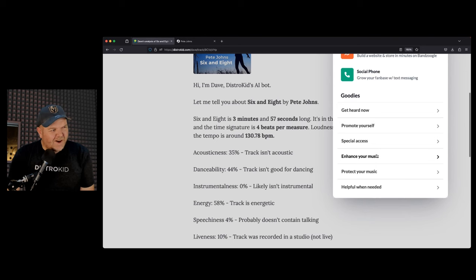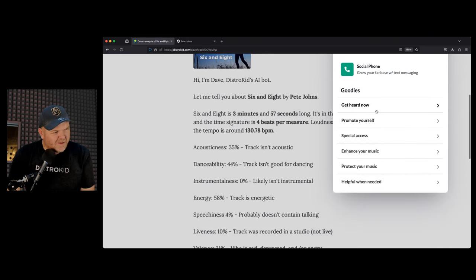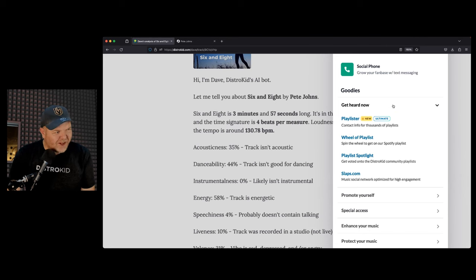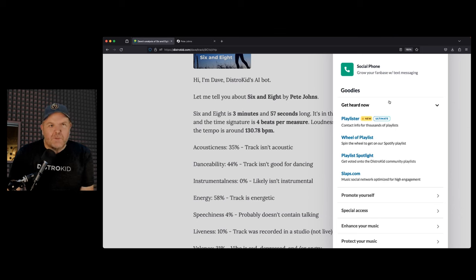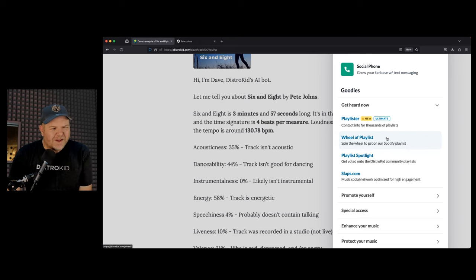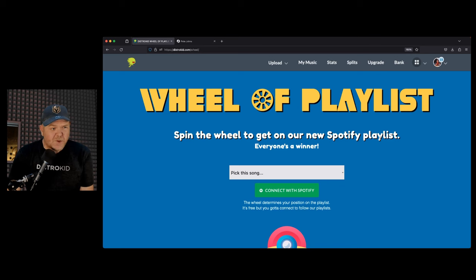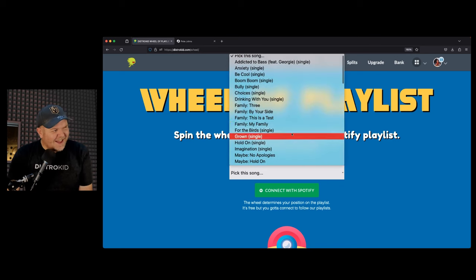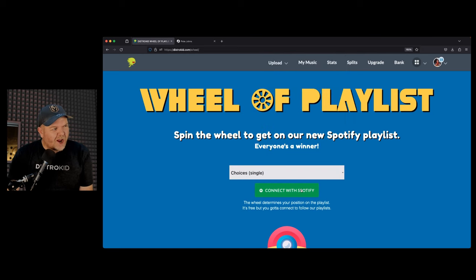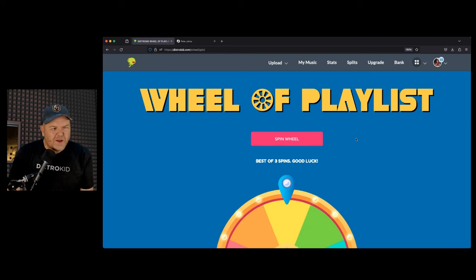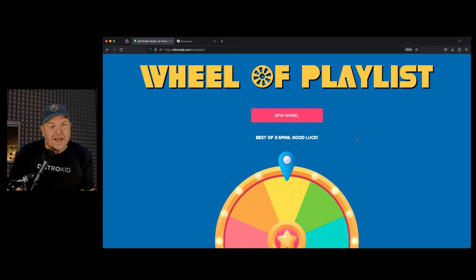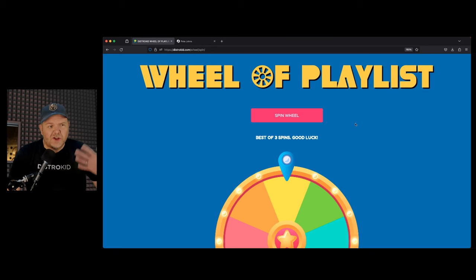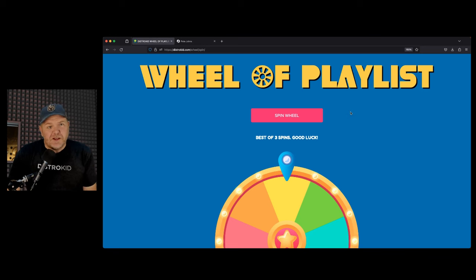Let's have some more fun. Let's have some fun with the Wheel of Playlist. If we go to the Get Heard Now section here, there's a brand new one called the Playlister, which is a premium feature. But what everyone can participate in is the Playlist Spotlight, which pits you against another artist and people get to vote on you. But the one that I think is kind of fun, just because I like spinning wheels and flashing lights, is the Wheel of Playlist. What this is, is you choose one of your songs. I'm going to continue with my song Choices. You connect up with Spotify here in DistroKid. And then what you can do is you can spin a big wheel.